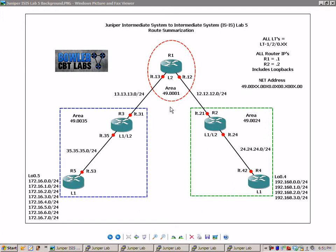We have the networks between R1 and R2, that link is 12.12.12.0/24, the link between R1 and R3 is the 13 network, the link between router 2 and router 4 is the 24 network, and the link between router 3 and router 5 is the 35 network.